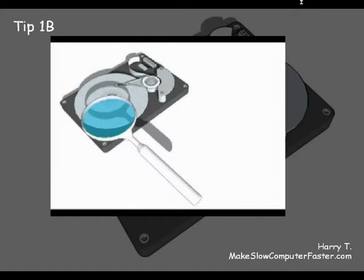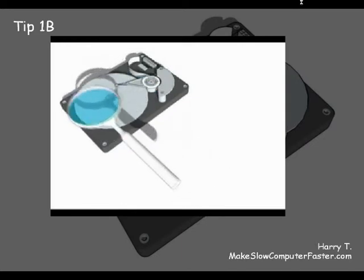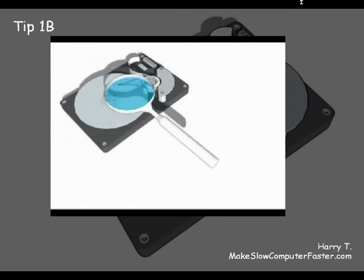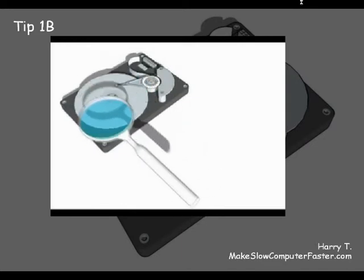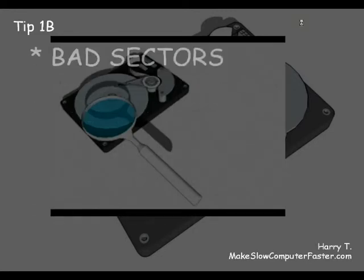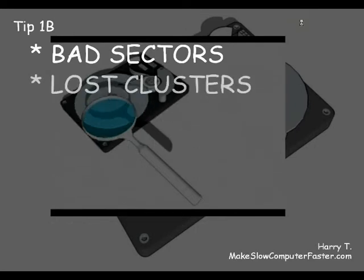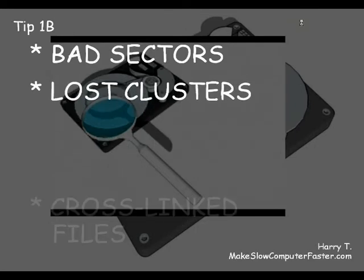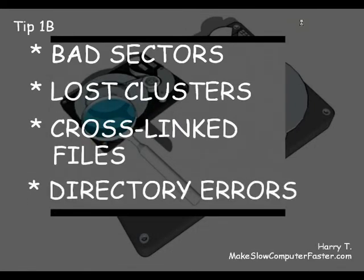Check disk is a tool that checks volumes for problems. The tool then tries to repair any that it finds. For example, check disk can repair problems related to bad sectors, lost clusters, cross-linked files and directory errors.